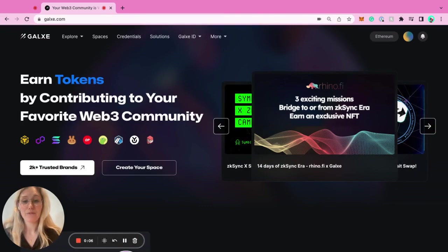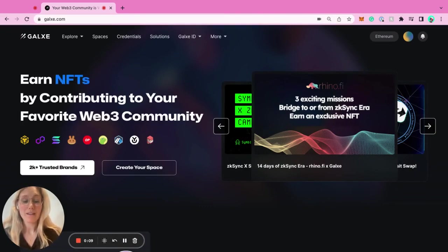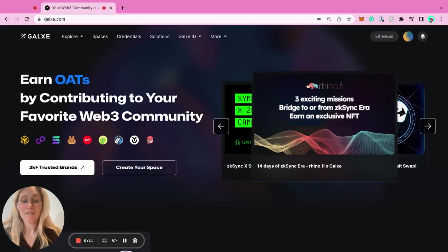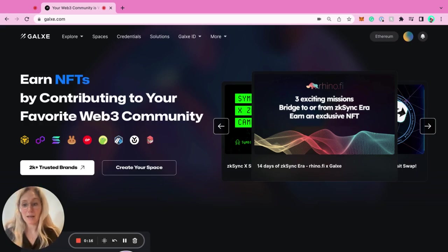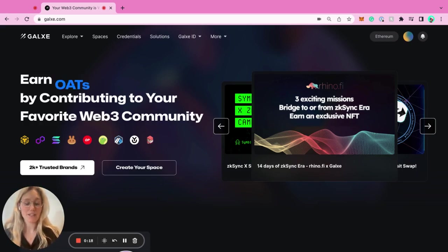Galaxy is a leading platform for building community in Web3. We are the infrastructure behind famous quests and campaigns such as Arbitrum Odyssey, Optimism Quest, and most recently, Linea Voyage.